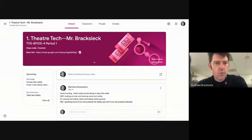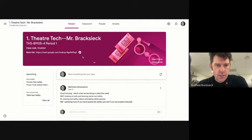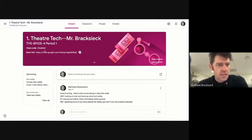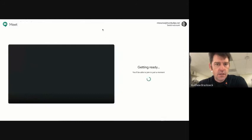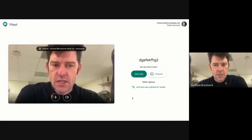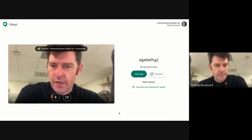Okay, so what you want to do is go to the classroom page, go to the stream, and you should see this. In this banner here, it has the Meet link. If you click it, it's going to automatically open up the Meet in a new window, and you'll just be able to join.